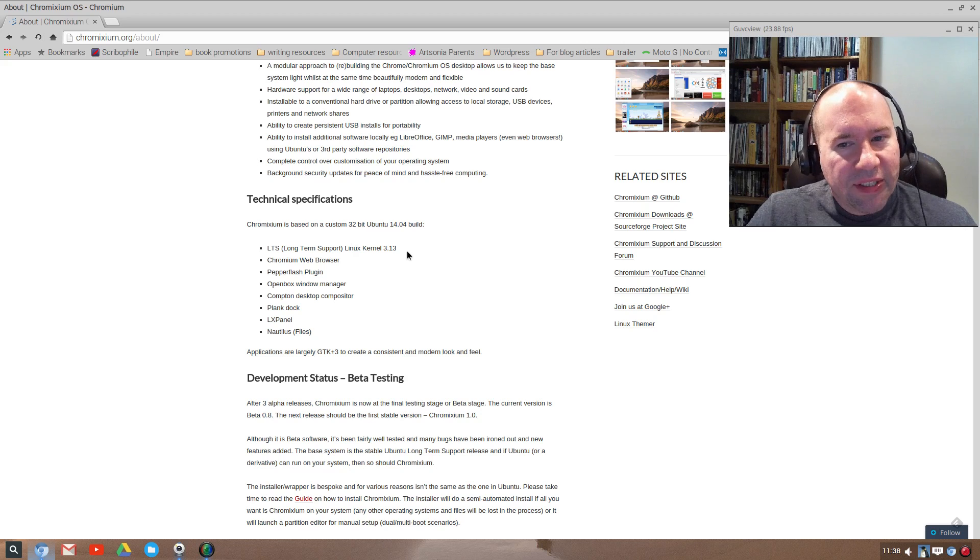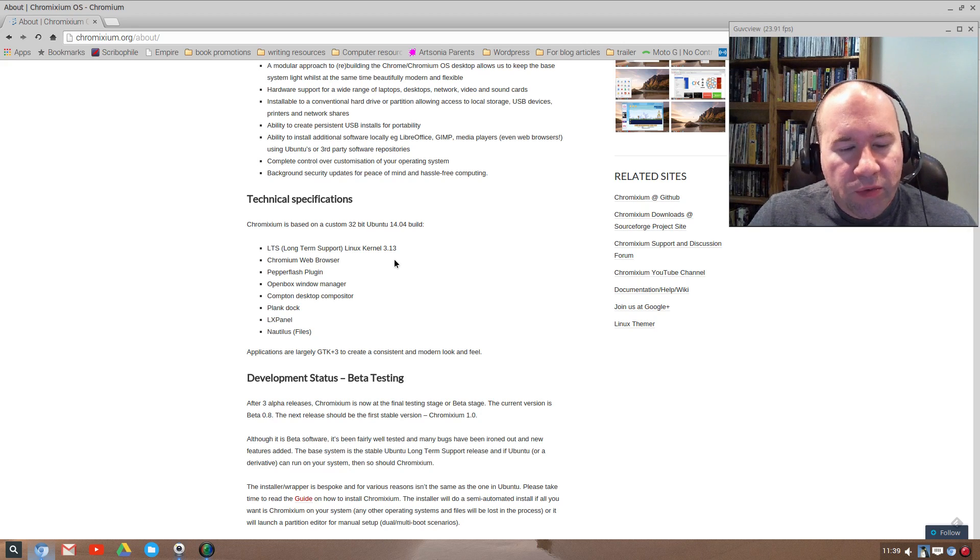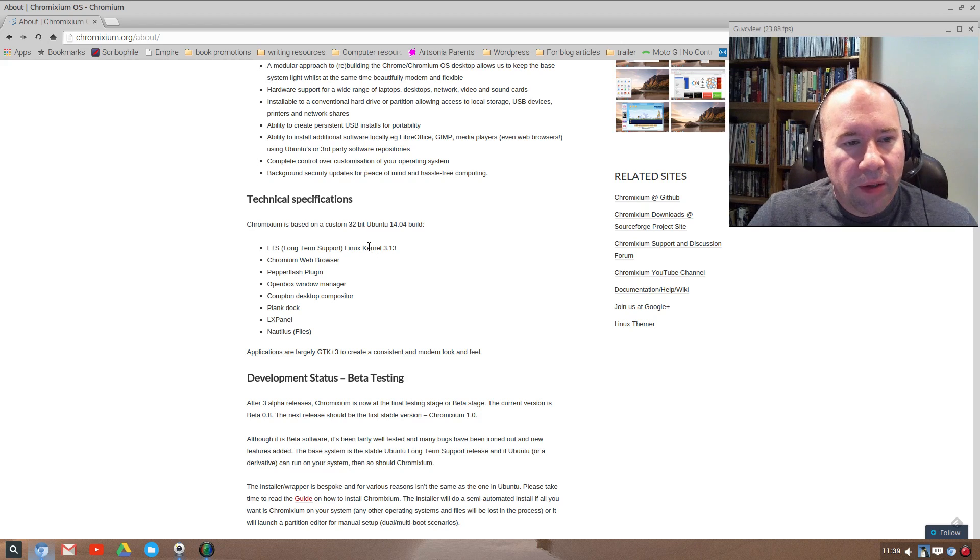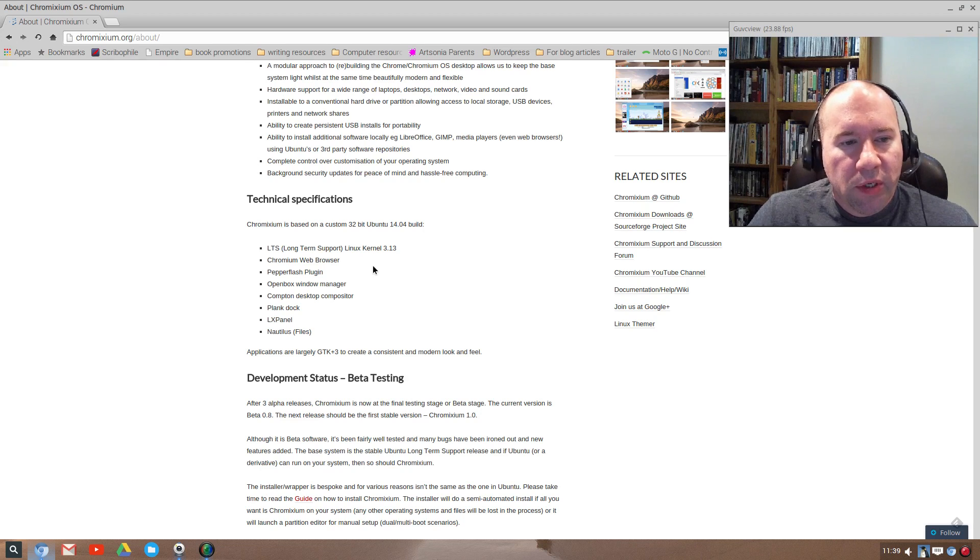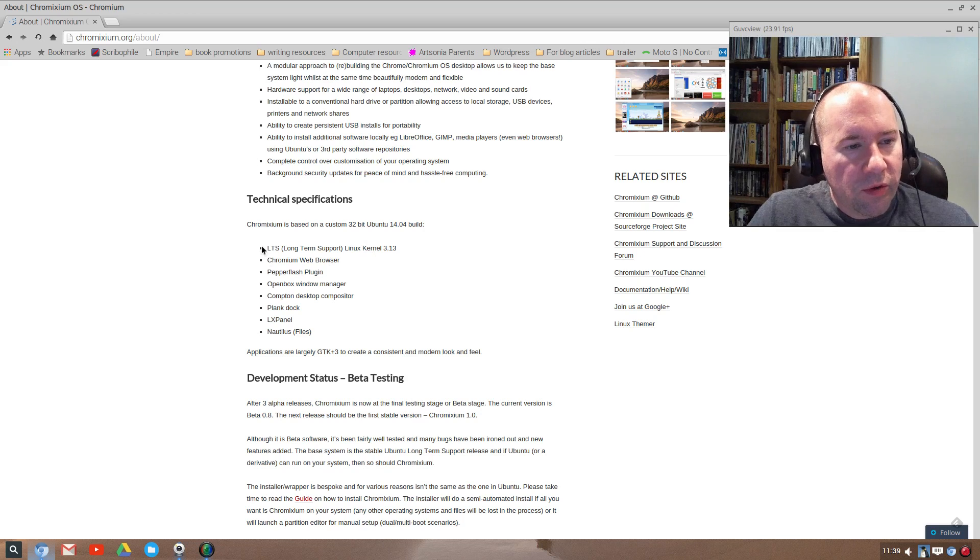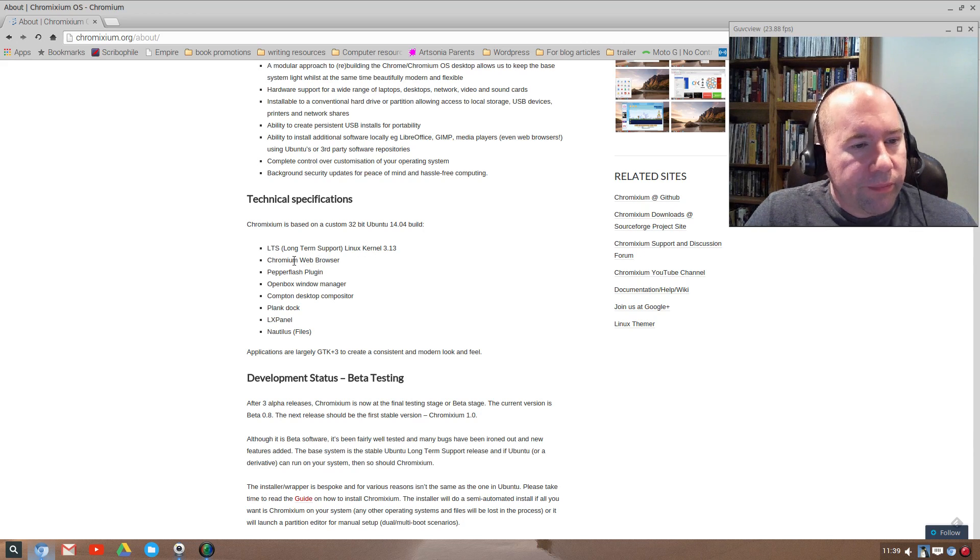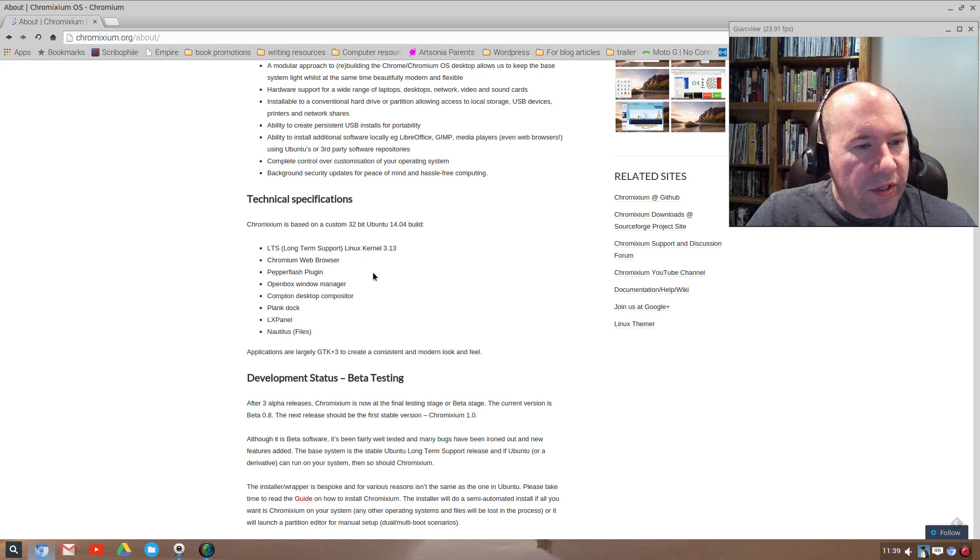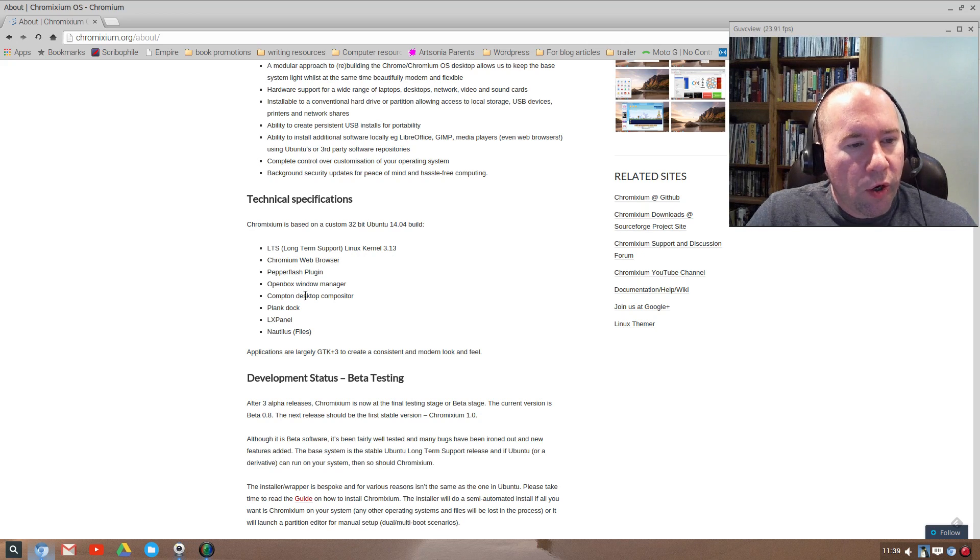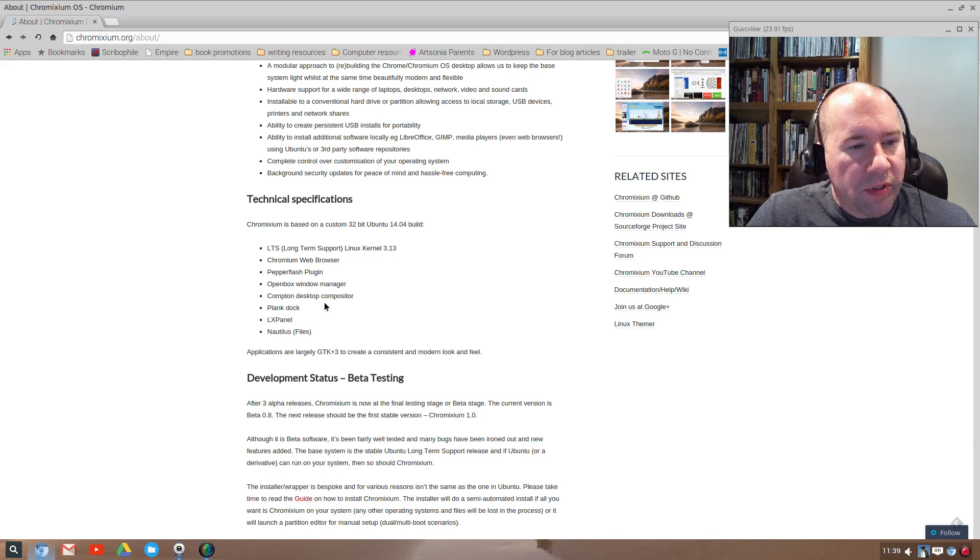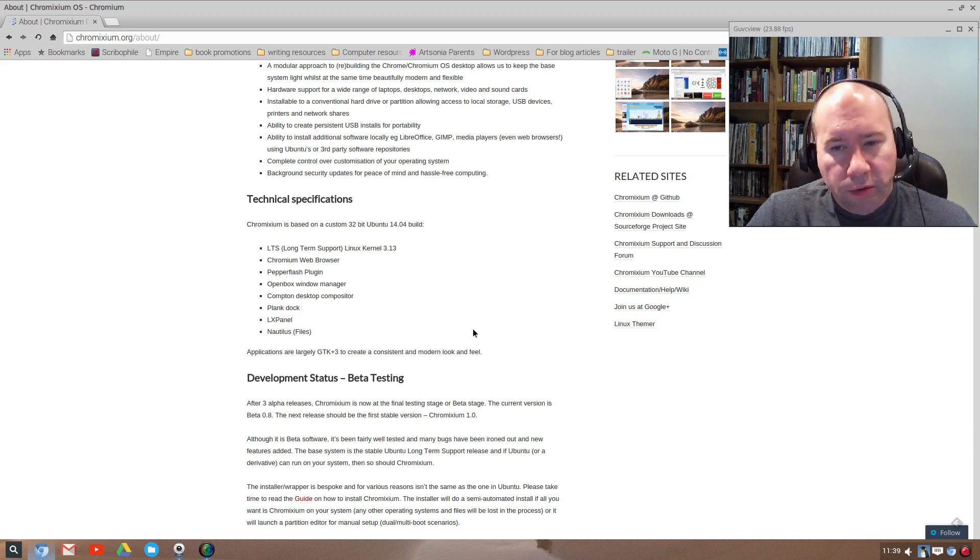So for me, that was kind of eh, because the way that I work, being limited to less than 4 gigabytes of RAM will cause me issues with the way I do my workflow. But anyway, let's continue on with the tech stuff here. It uses the long-term support kernel 3.13, Chromium web browser, PepperFlash plugin, OpenBox Window Manager, Compton Desktop Composition, Plank Dock, LX Panel, and Nautilus for files.